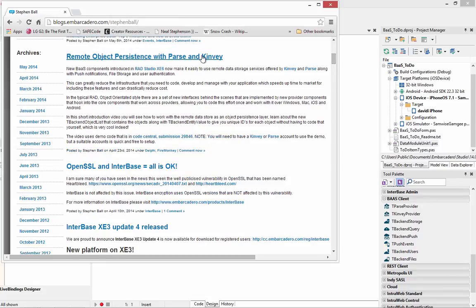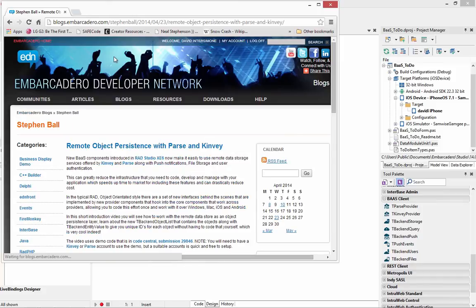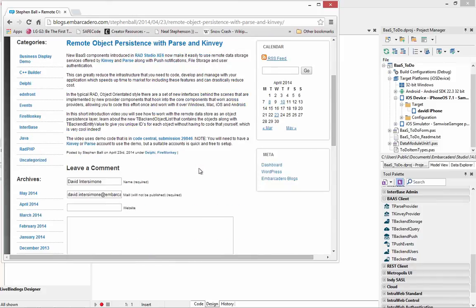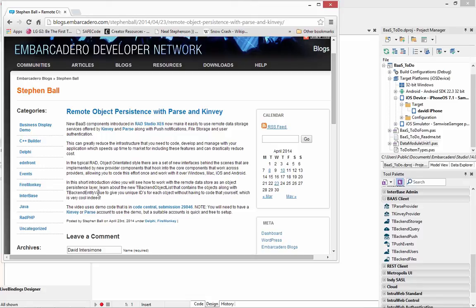Stephen Ball also has a blog post called Remote Object Persistence with Parse and Kinvey where he has a video and a Code Central example that takes Object Pascal objects and stores the instances out in the storage and then gets them back again.